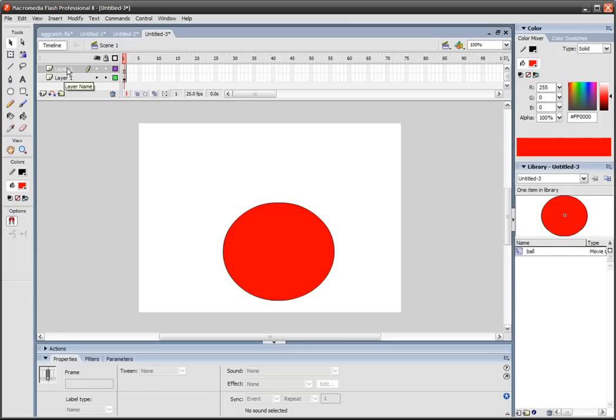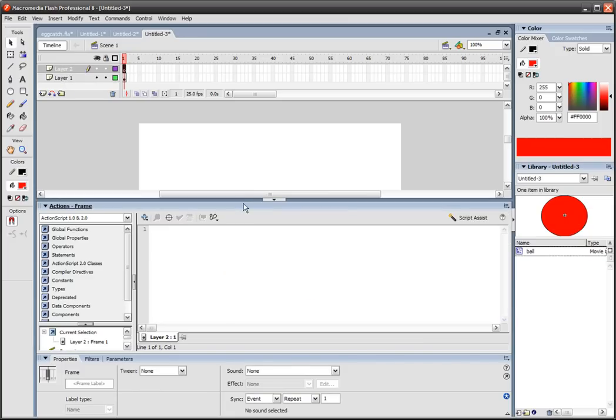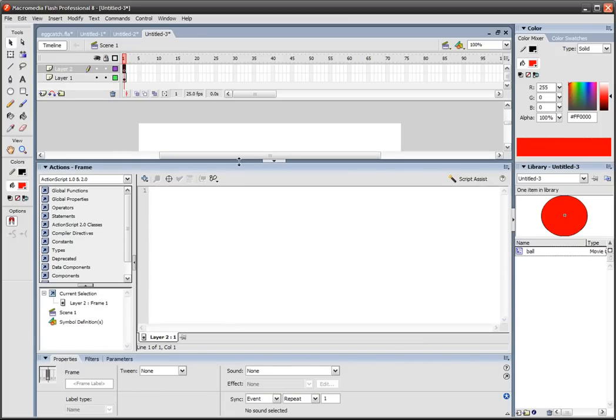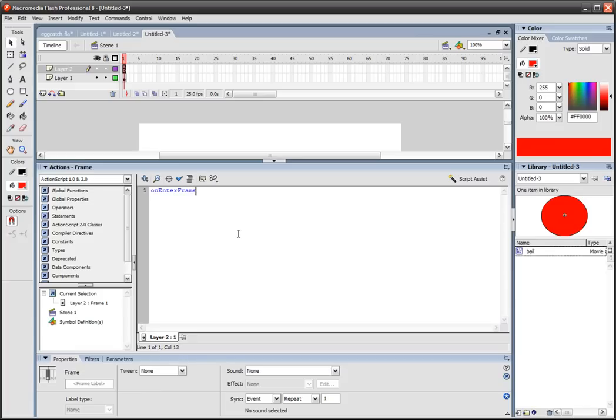So we'll create a new layer, layer 2, and we'll click on the first keyframe. We'll go to actions and we'll create a new action, new function. So on enter frame, when Flash enters that frame, equals a function.